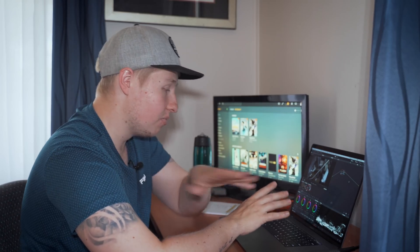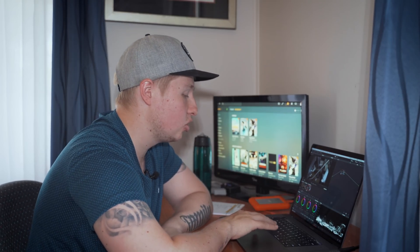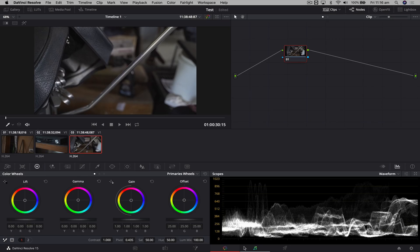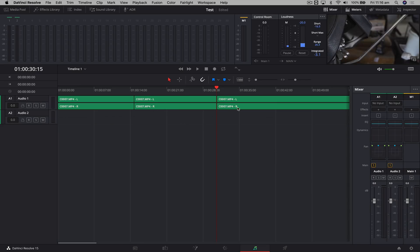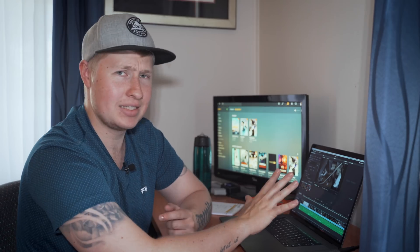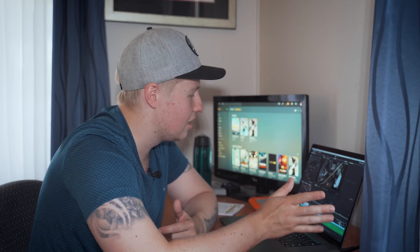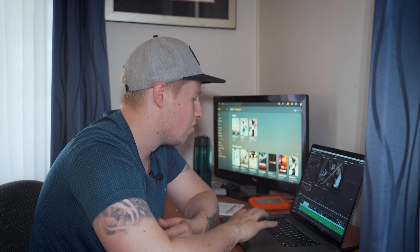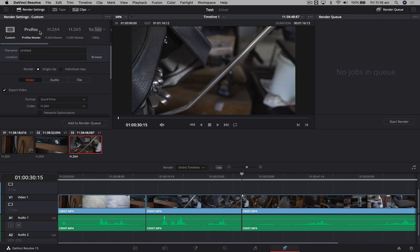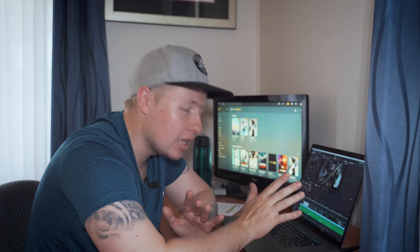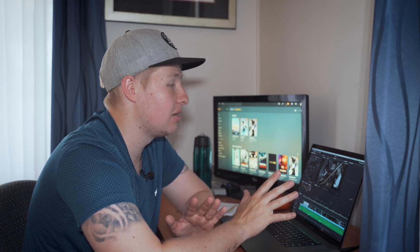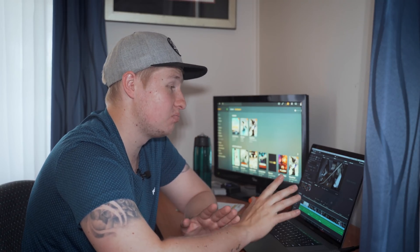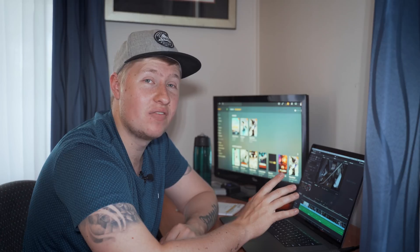It's got other tabs too — like Fairlight audio, so if you want to mix your audio professionally, it's got that. And then at the end, I love how it's got a deliver tab where you can watch your whole clip through right in the timeline and choose your different export settings. I absolutely love this about Resolve — it's probably my favorite feature.